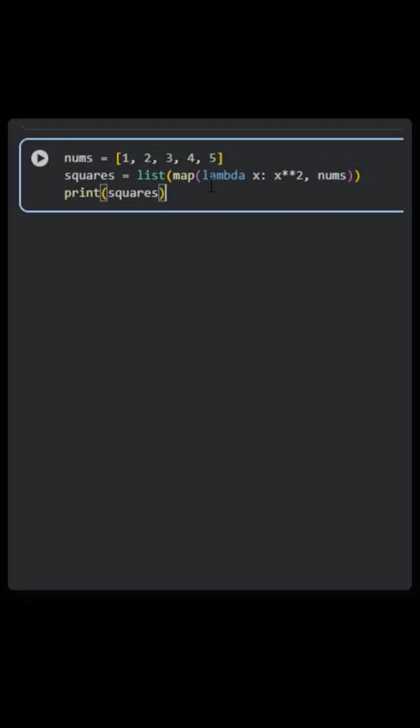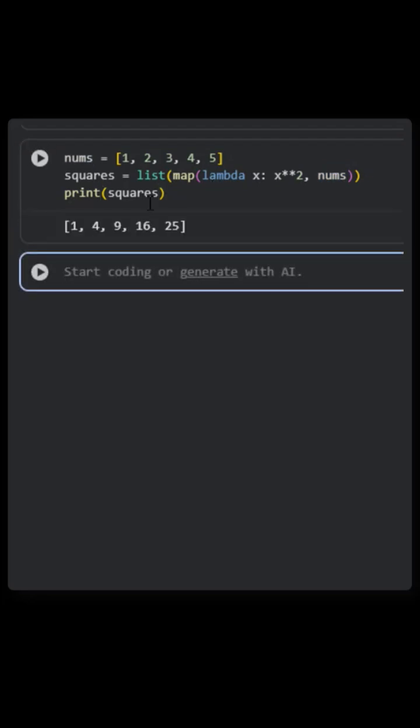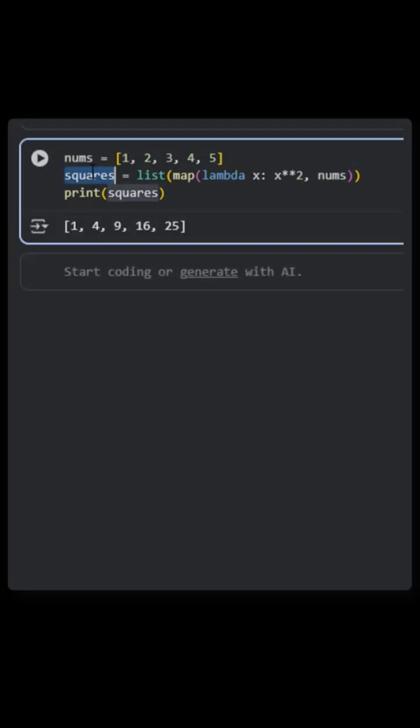This is how a map function looks like. When we run this, it simply squares all the values in nums. This was a simple lambda with map function.